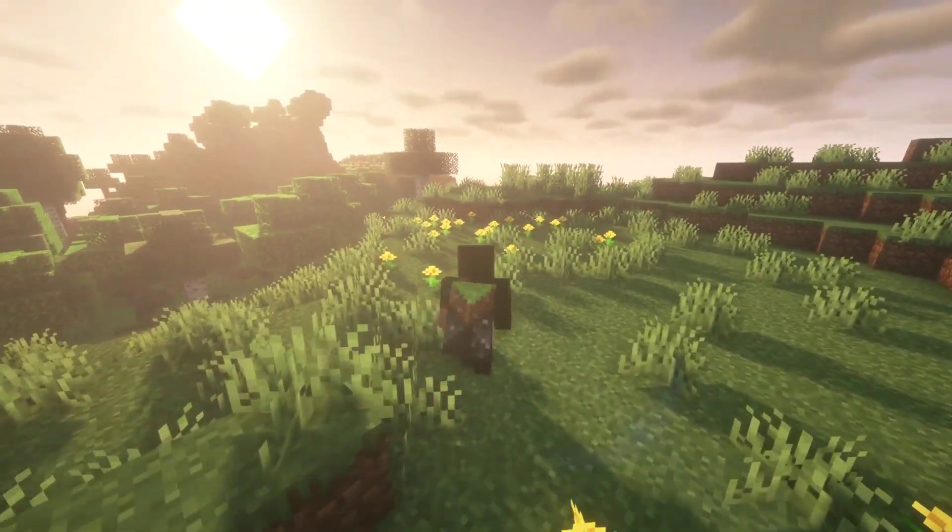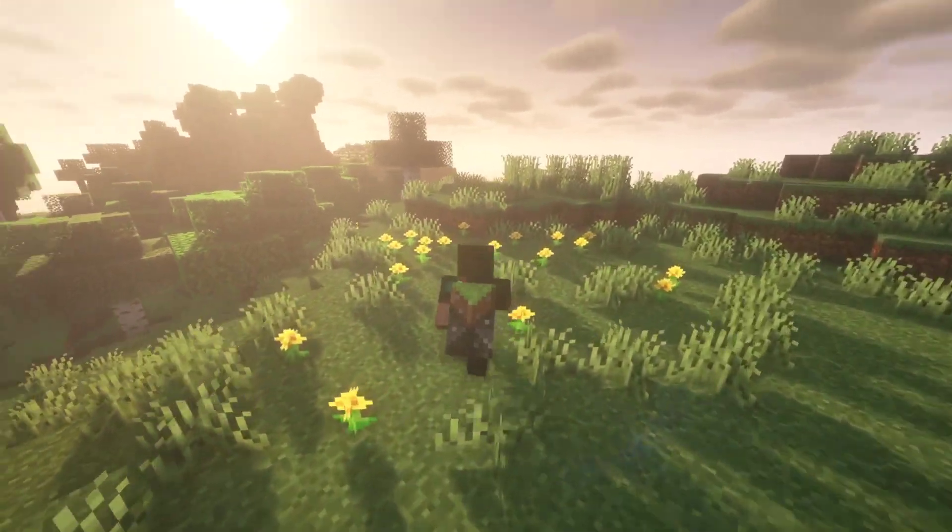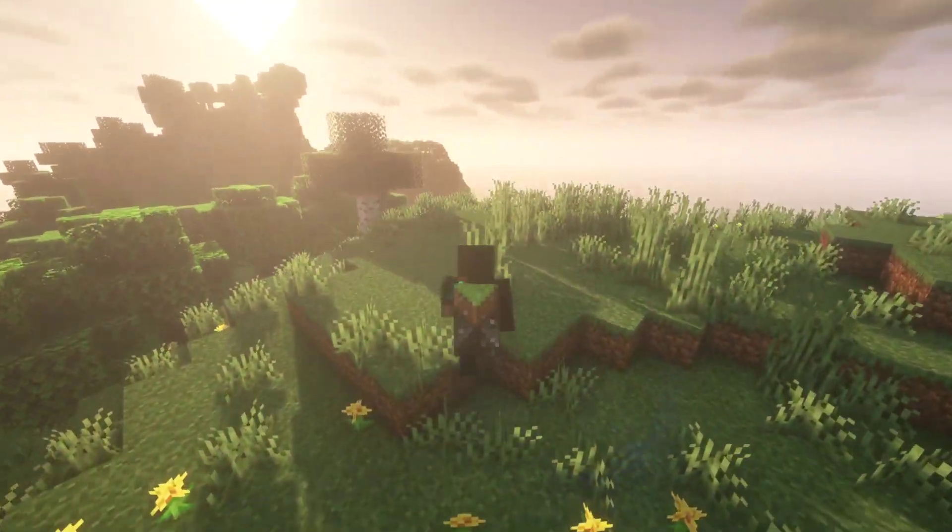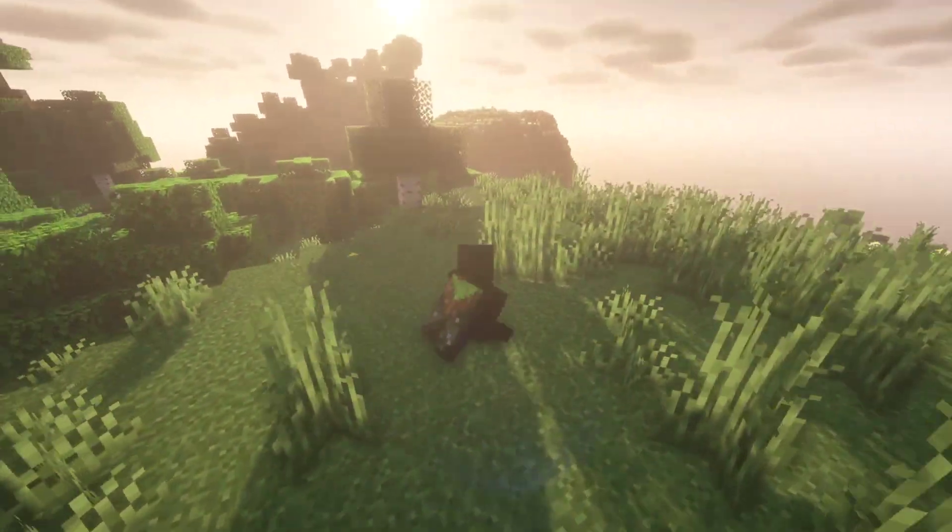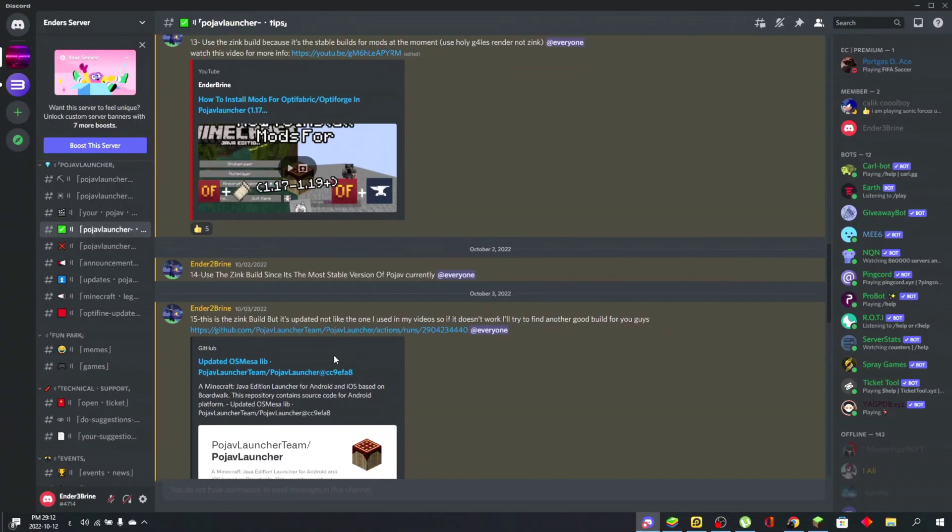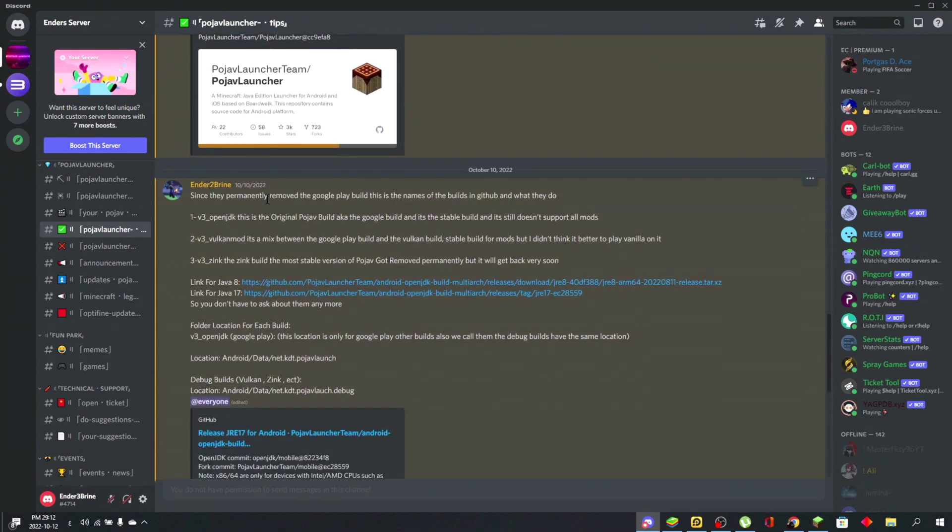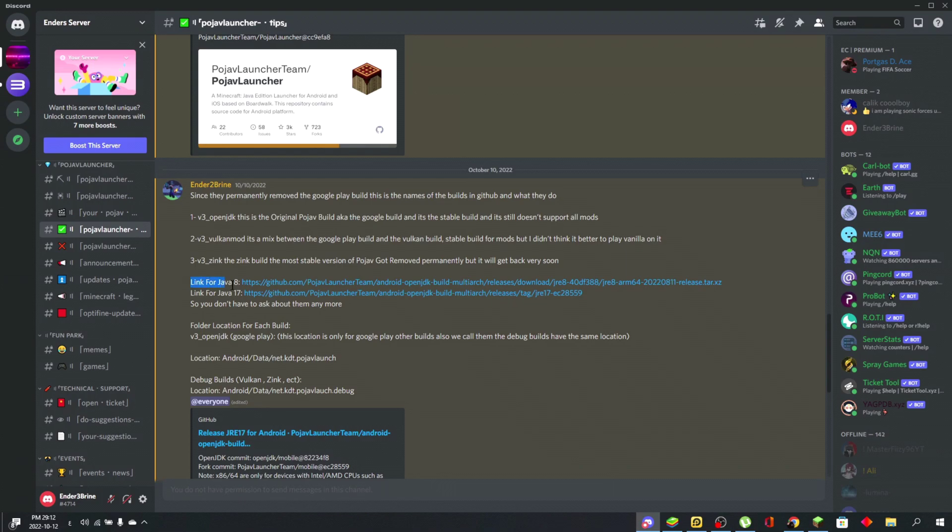I'll leave a link for Java 8 and Java 17 in the comments and in my Discord server. Join my Discord server because it has a lot of information about PojavLauncher. This is the latest Zink build available on GitHub.